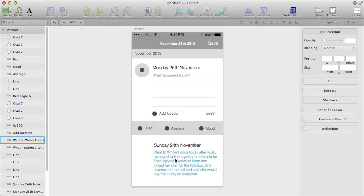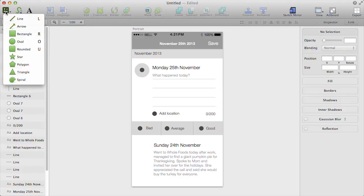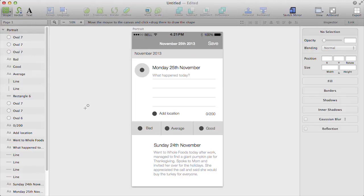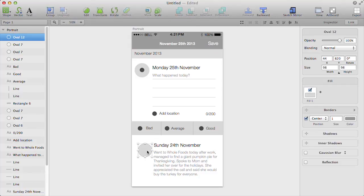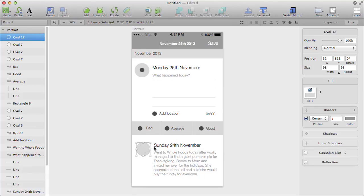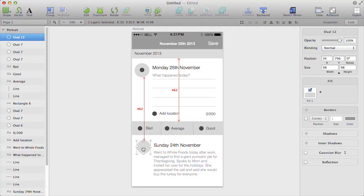The next thing I want to do is signify that again, we have a picture being pulled in. So I'm going to just use a simple oval. Again, we could copy and paste the one that we have above, but as it's a wireframe, it doesn't matter if it's completely the same size right now. So I'm just going to position that where I roughly want that picture to be pulled in.